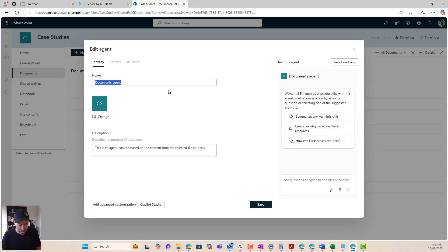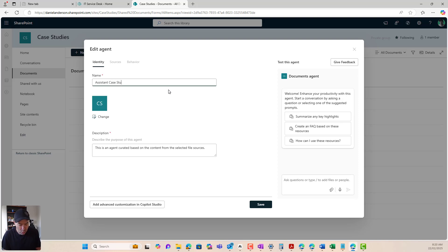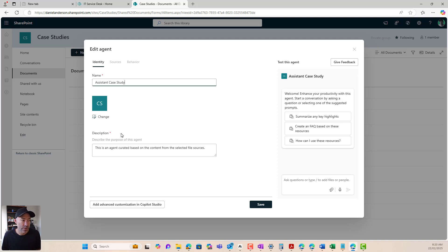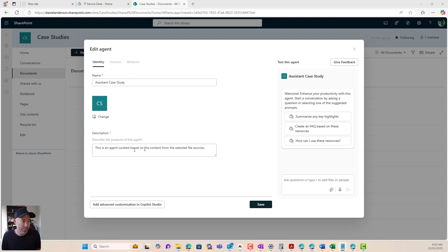But what I want to do is I'm going to jump into edit because I want to change the name of this agent. I want to call this, let's call this assistant case study. All right. So we'll call it this agent.